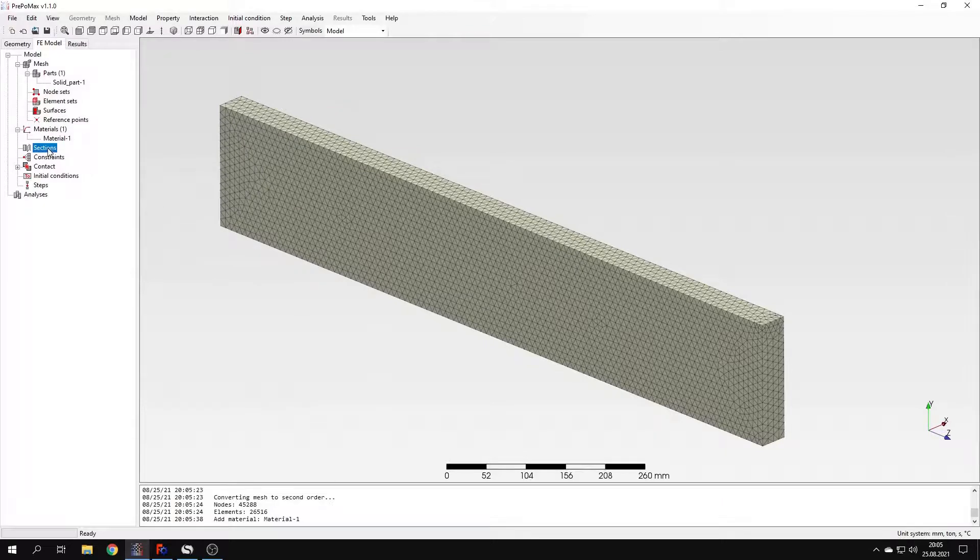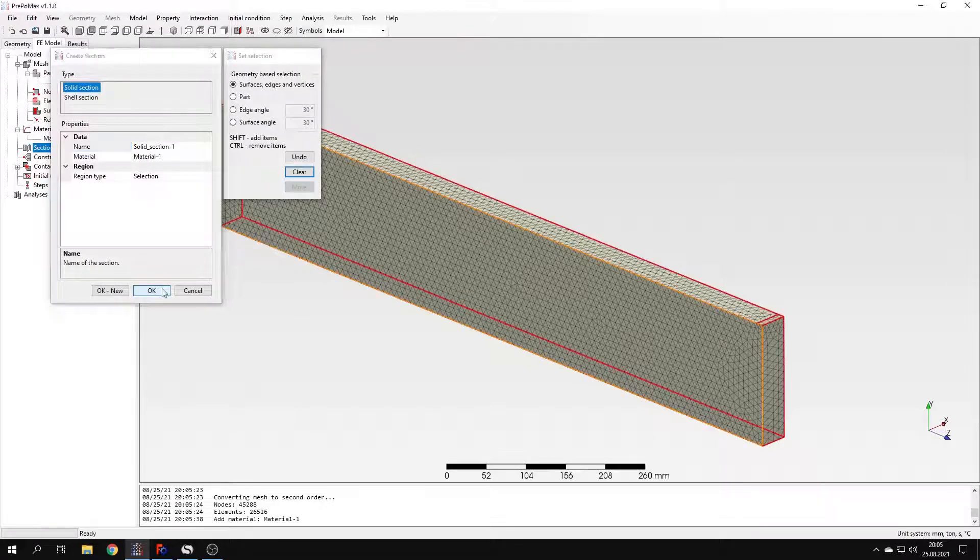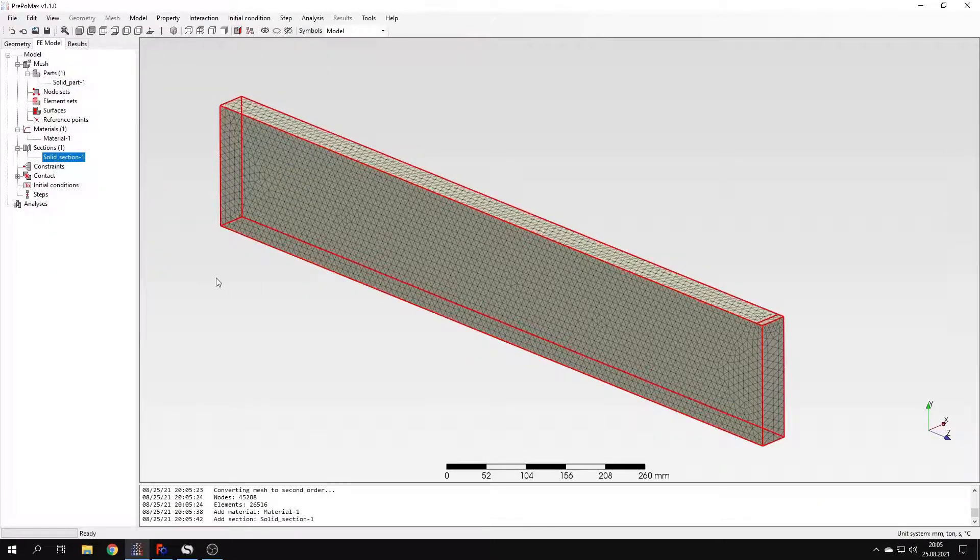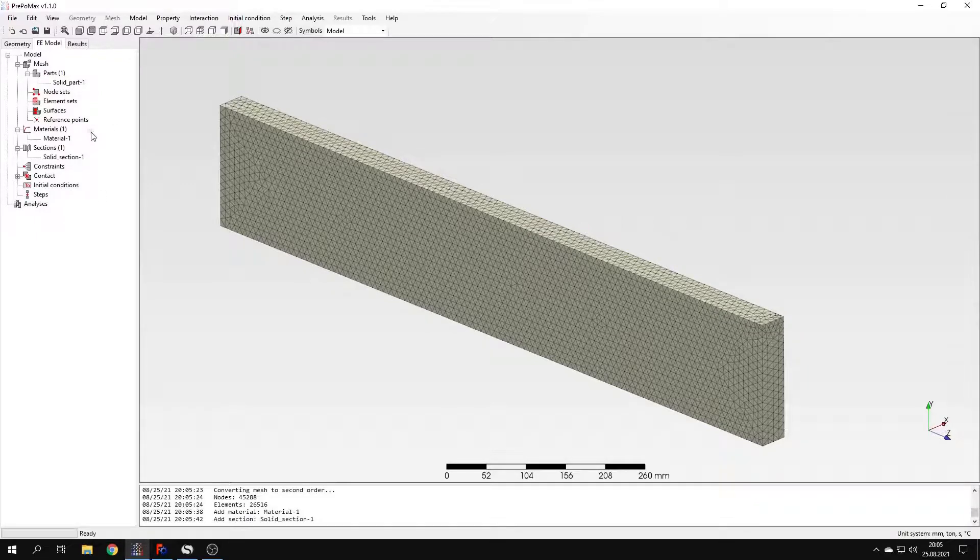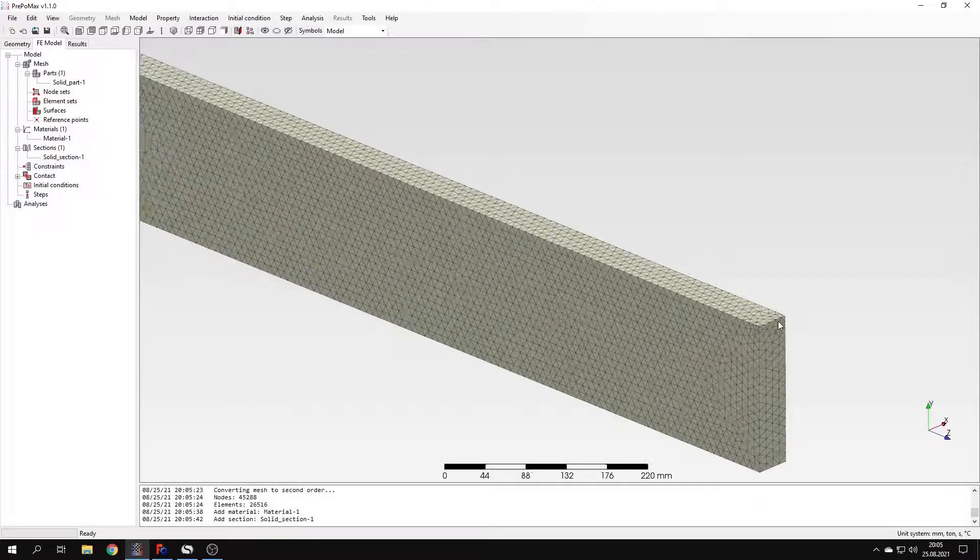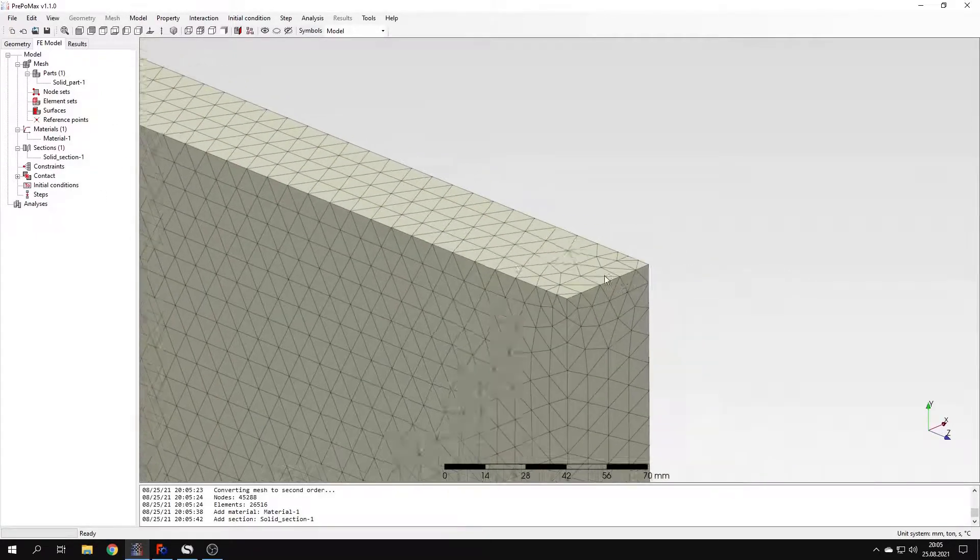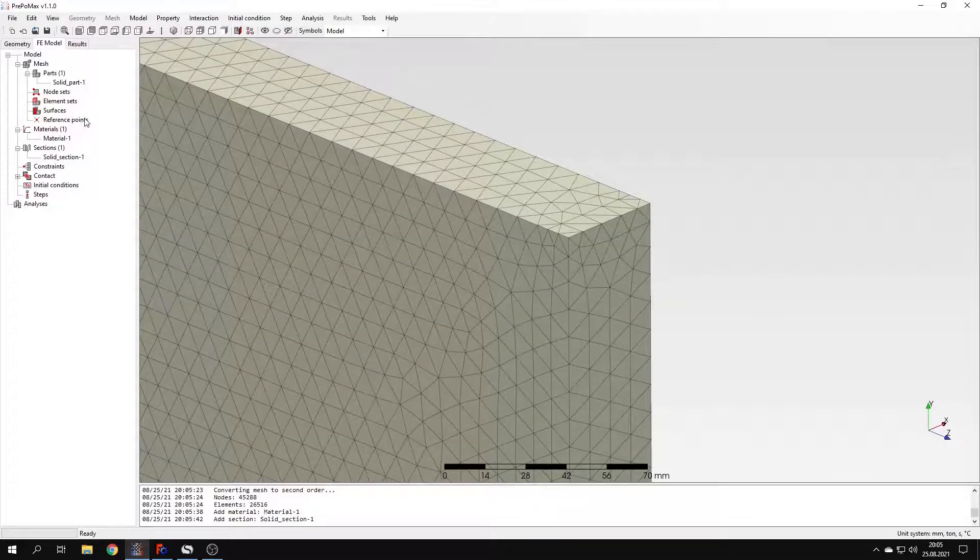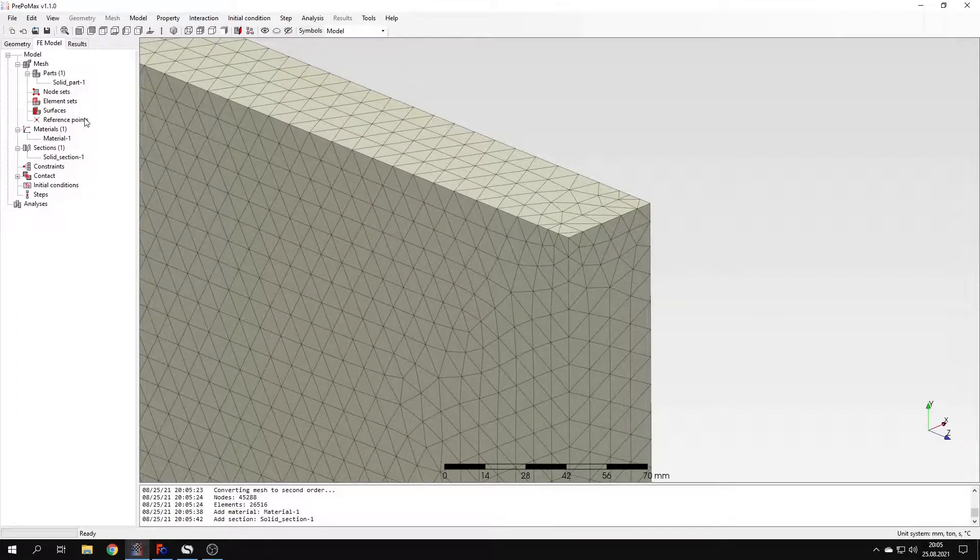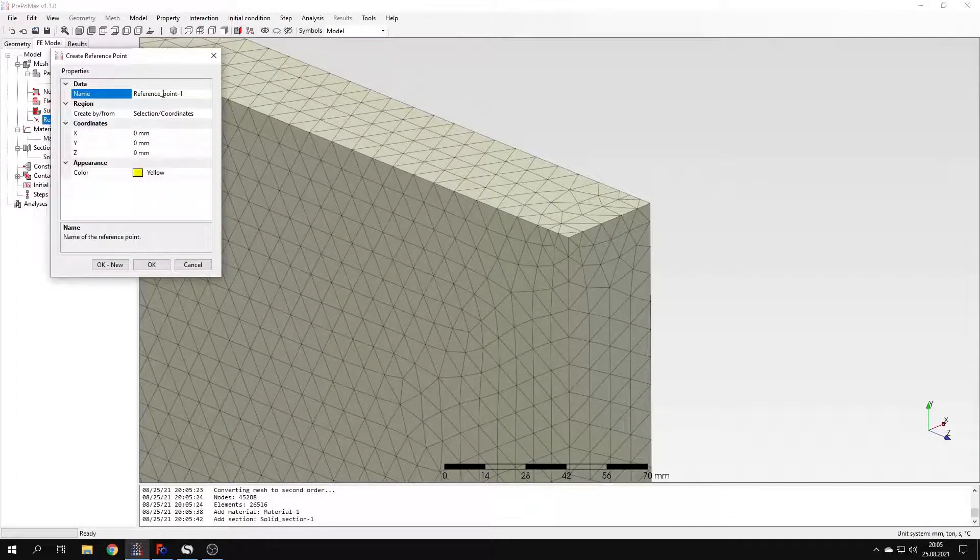Now I will create a section applied to the whole beam. And now before I proceed to the step setup, I will create a rigid body constraint. You can remember this one from one of the previous videos. We defined this already.